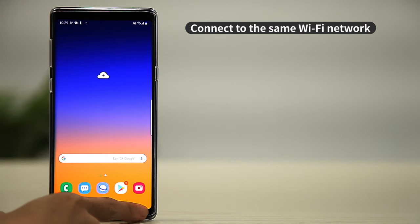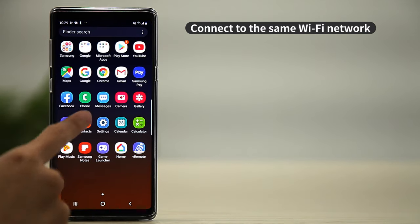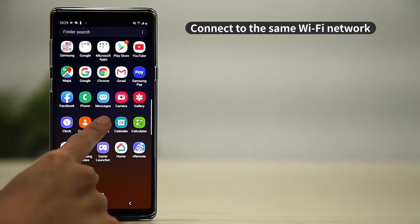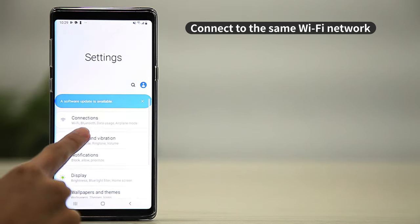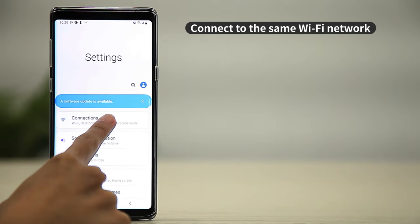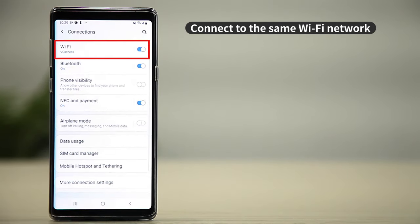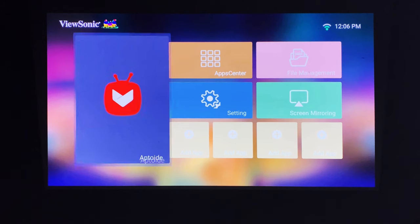Make sure your phone and projector are connected to the same Wi-Fi network. You can also share your mobile hotspot with the projector.